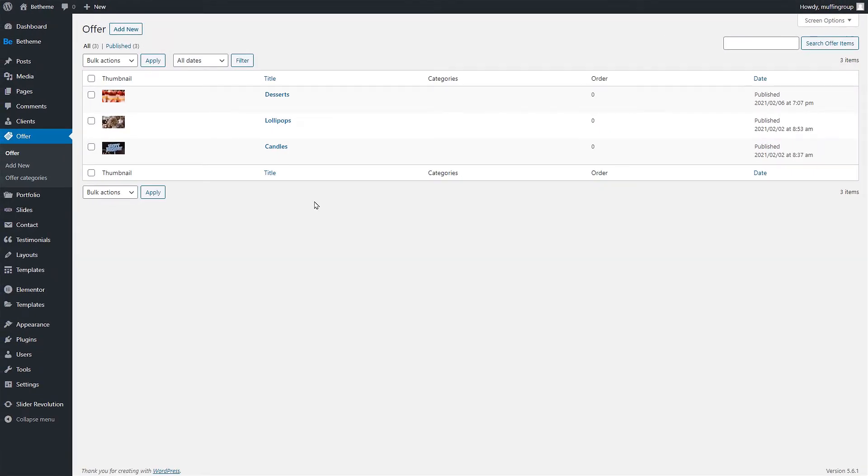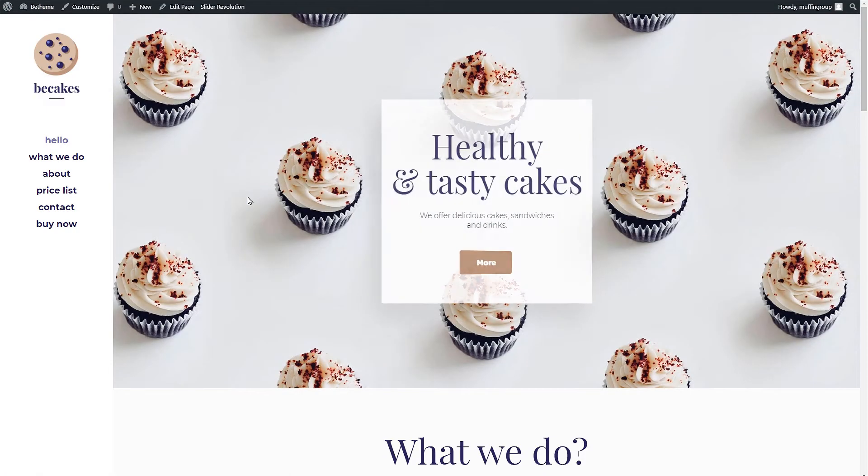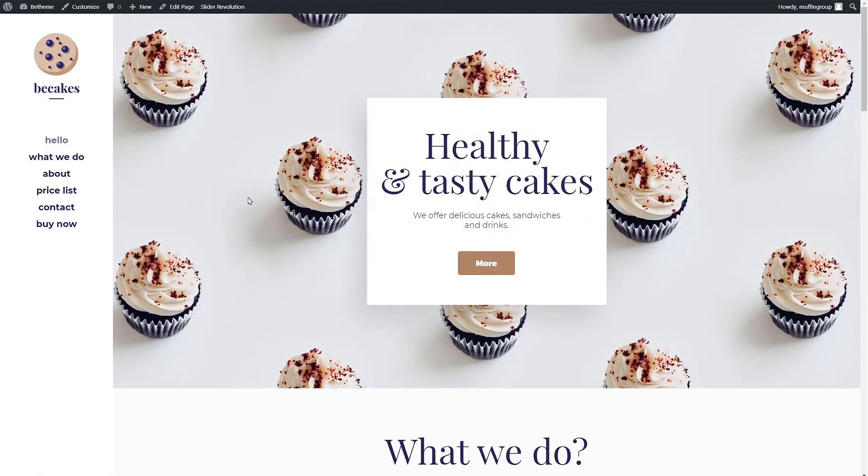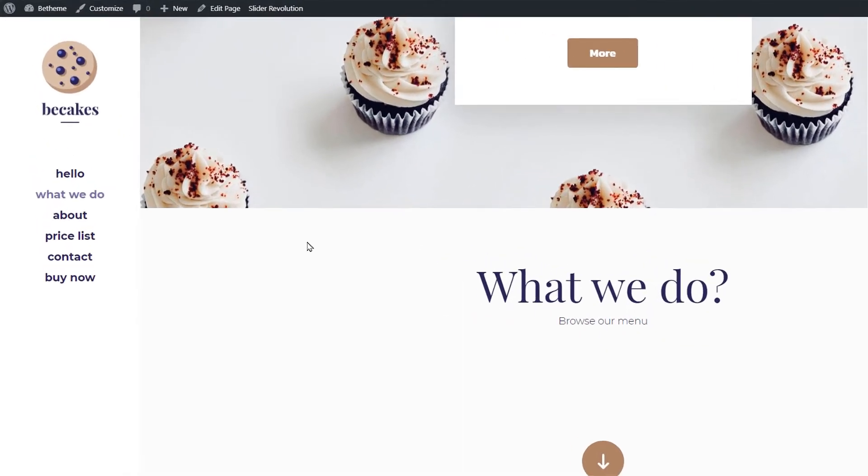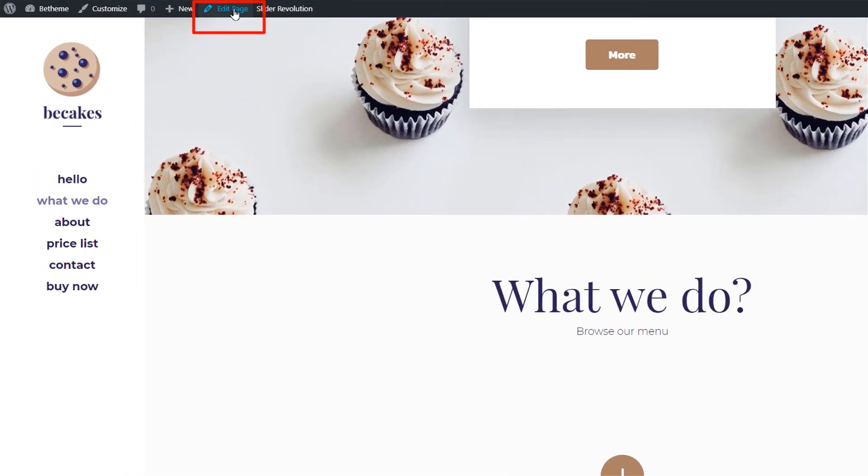Great, we now have three offers ready. To show them on any page we need to use the Muffin Builder items. We have already prepared a section on the home page where we want the offers to display. Let's edit this page.